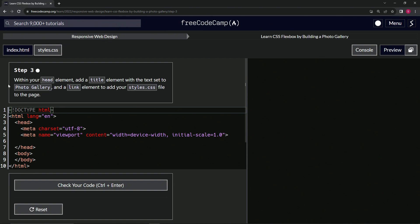So within our head element, we're going to add a title element with the text set to Photo Gallery and a link element to add our styles.css file to the page.